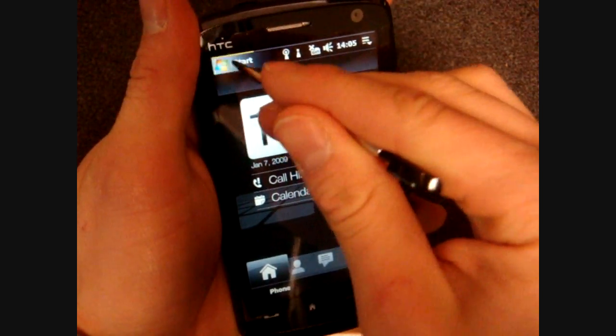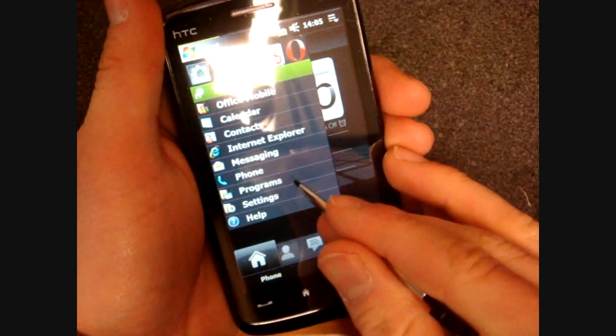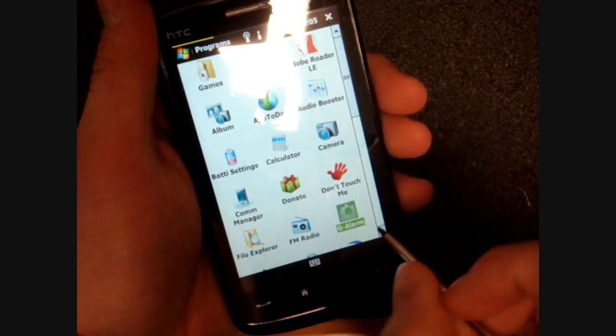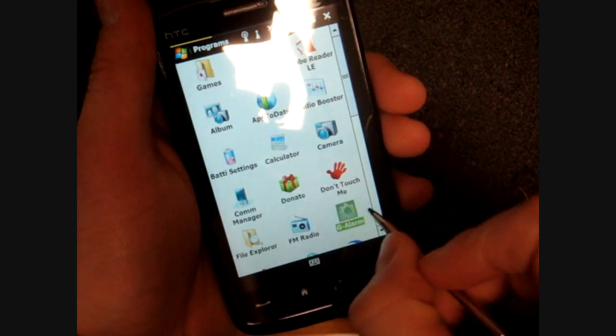All right, and let's find the program. We go into Start, Programs. And here it is down here, G Alarm.